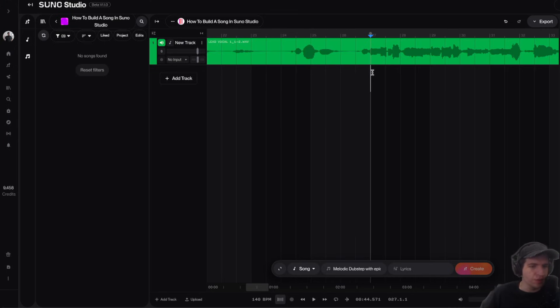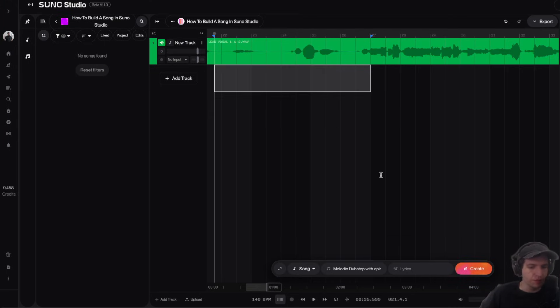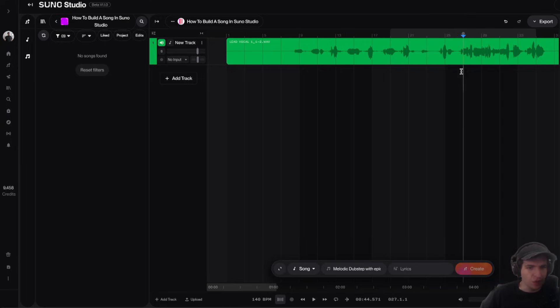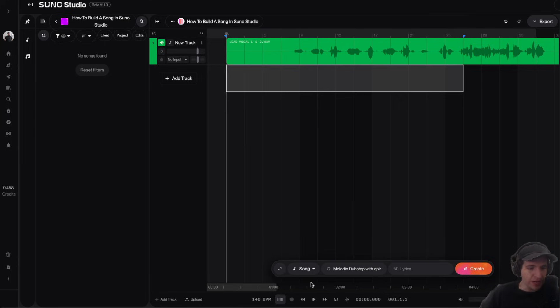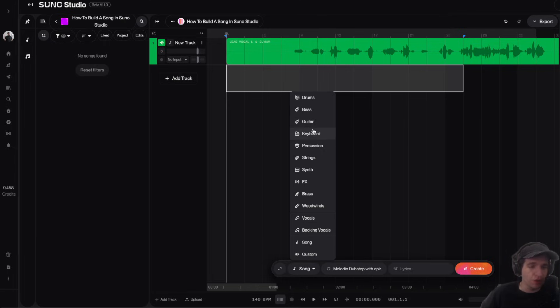So here is where the pre-chorus starts and this whole part before it is the verse. What I'm actually going to do is I'm going to select this whole part here and then I'm going to go down to this bar in the middle and I'm going to click on this thing that says song.